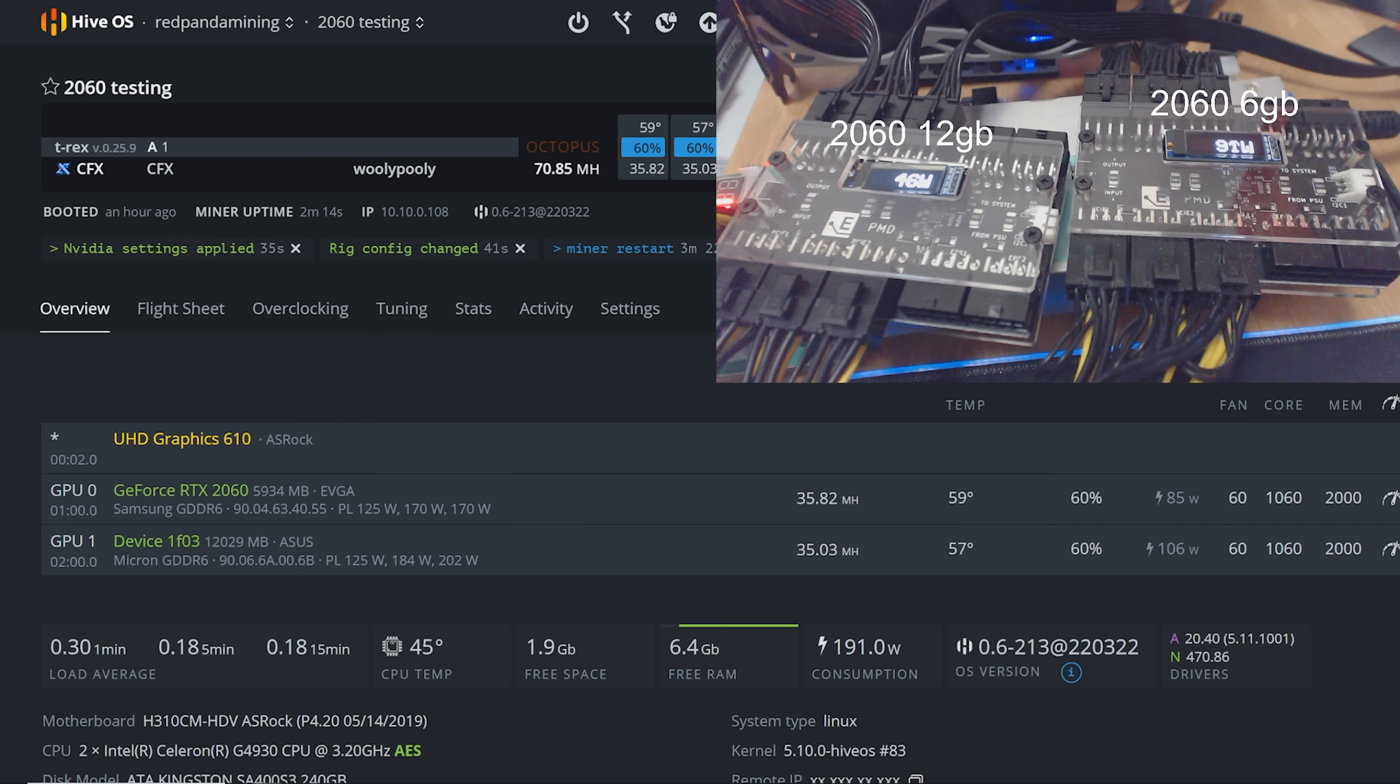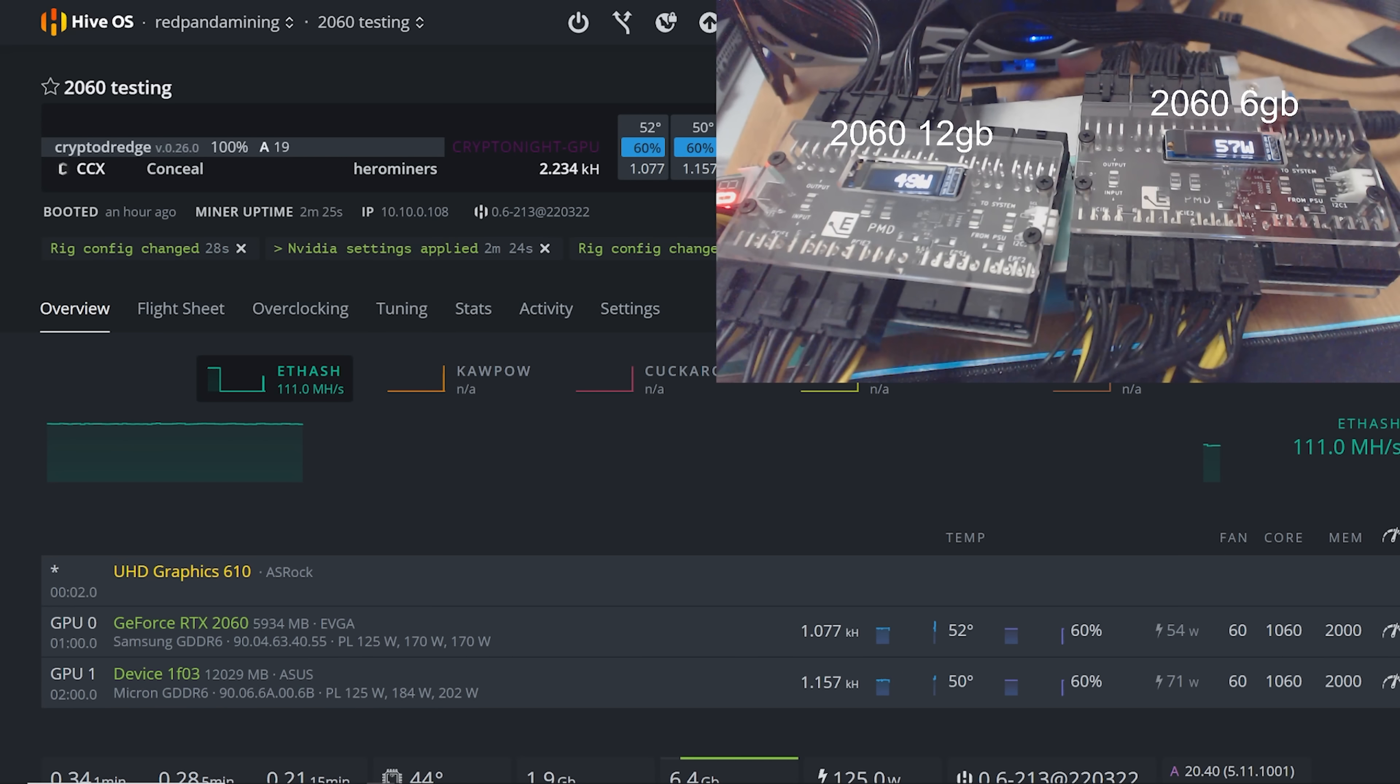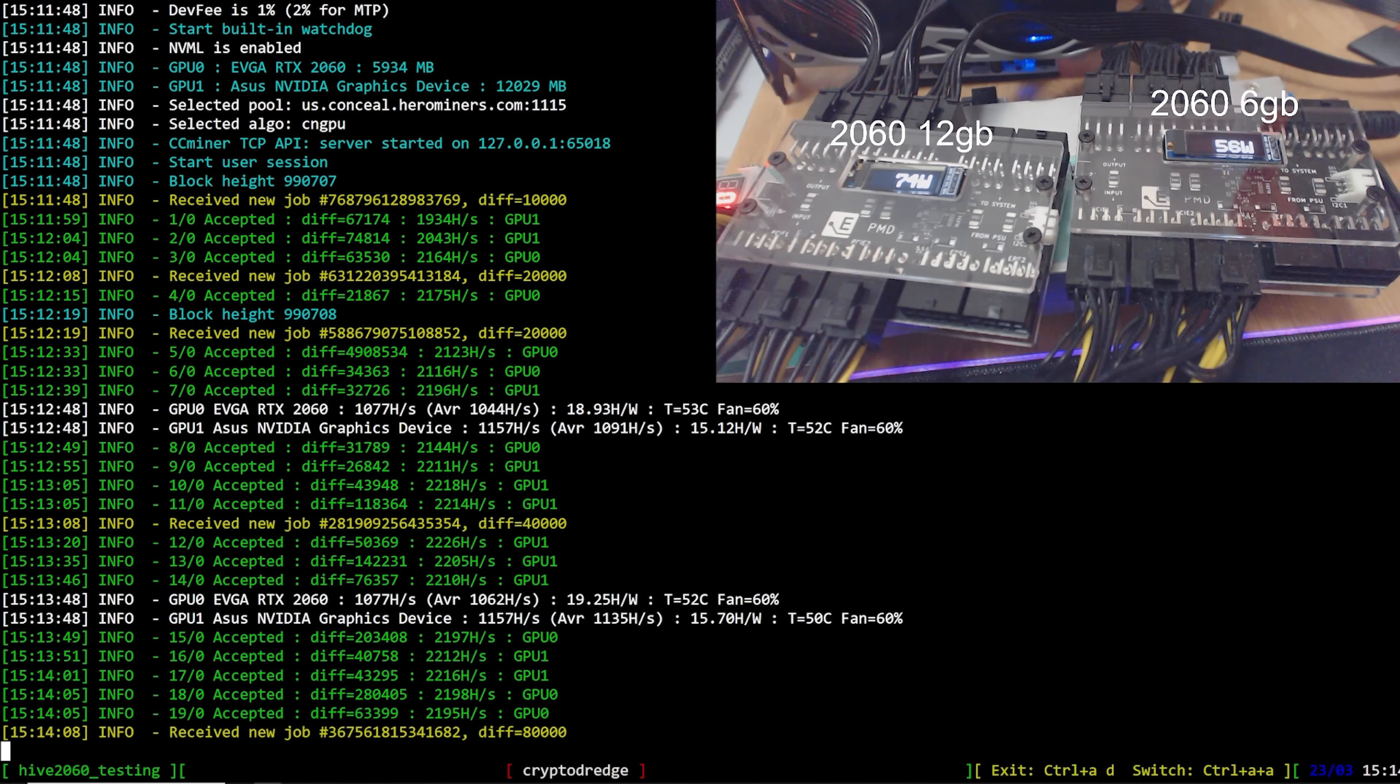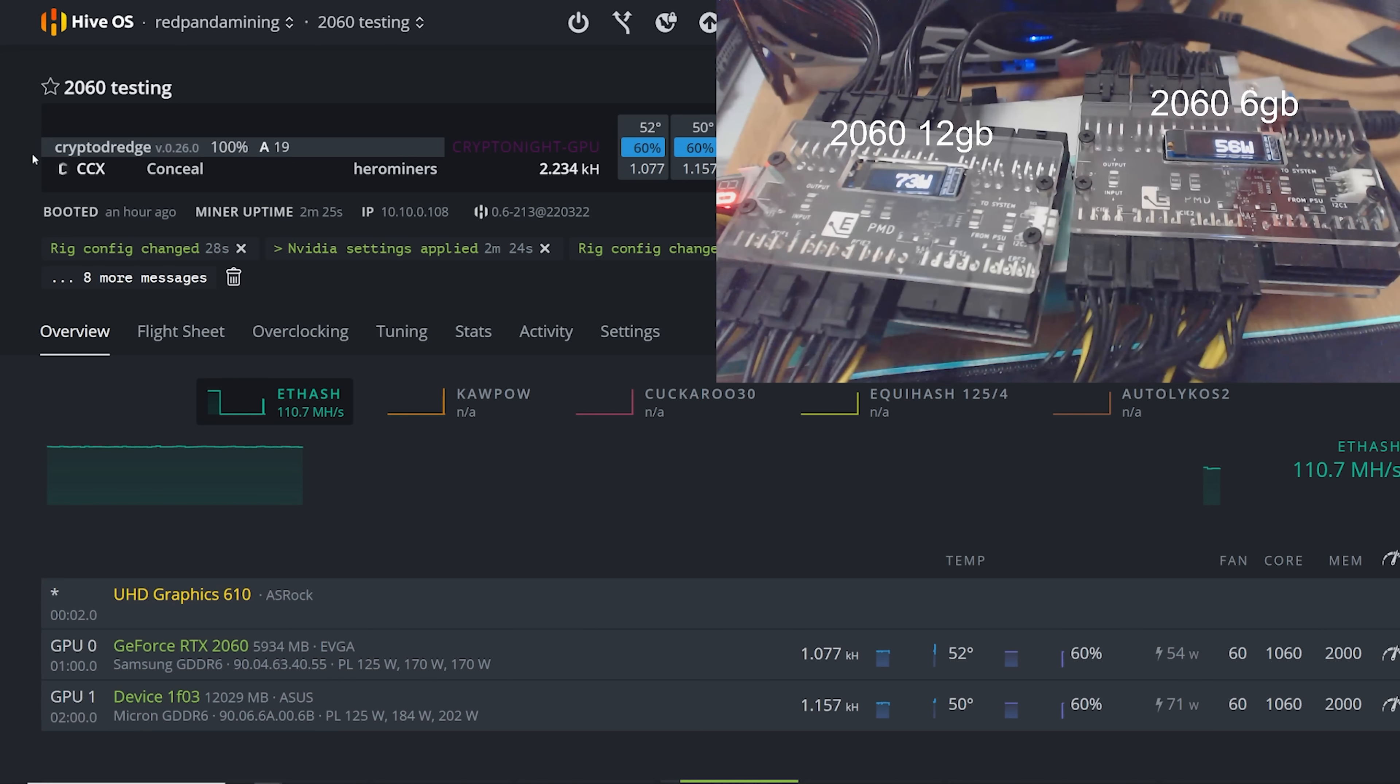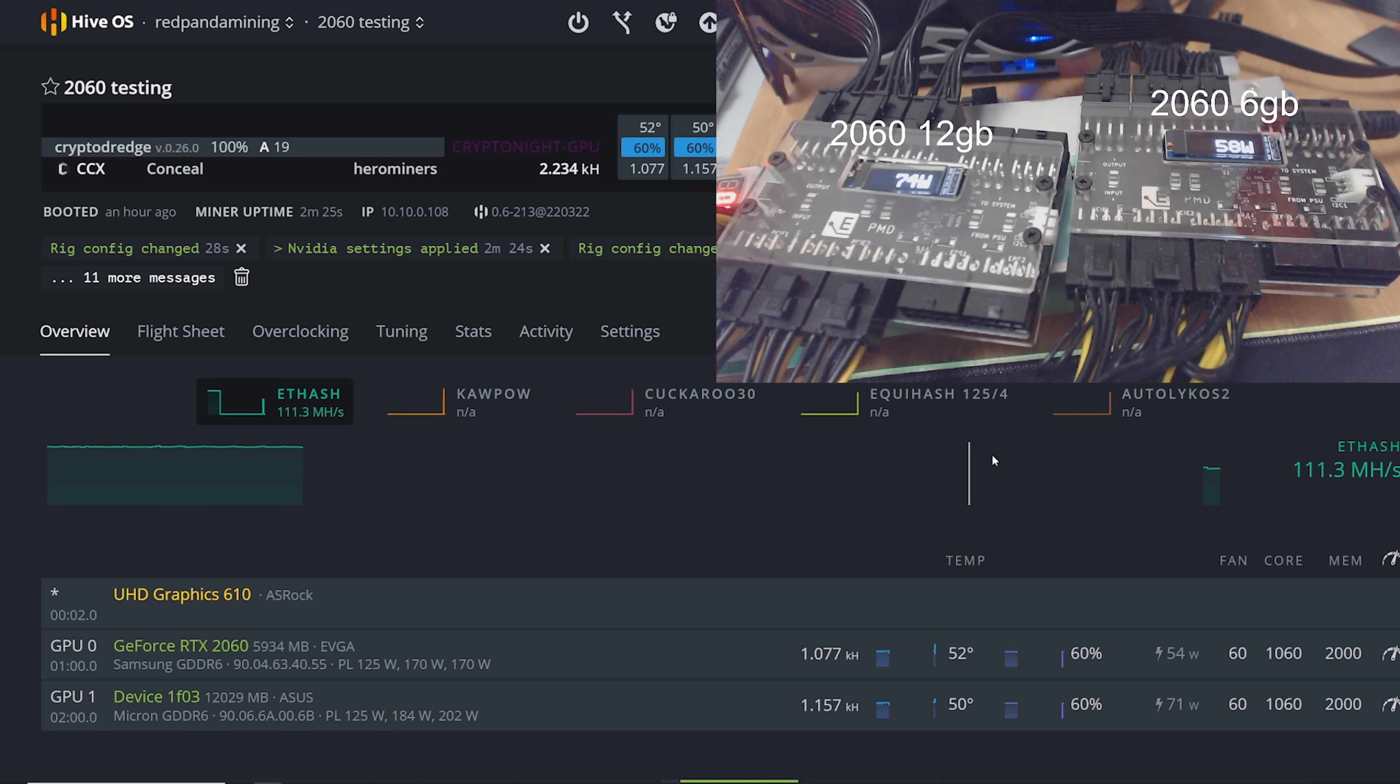Okay. We're mining conceal and the, yeah, I mean, very similar results in terms of efficiency. The 2060 is doing pretty good in terms of the power consumption. You guys can see at the PMDs, but the 12 gigabyte card isn't doing too bad. So each of these GPUs, we're getting 1.077 on the six gigabyte and 1.157 on the, uh, 12 gigabytes. So we're getting a little bit more out of the 12 gigabyte in terms of the conceal, mining conceal, which is, which is great.